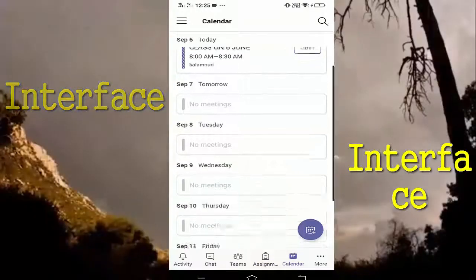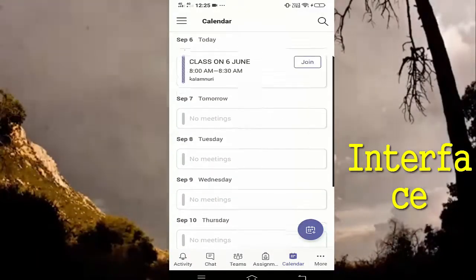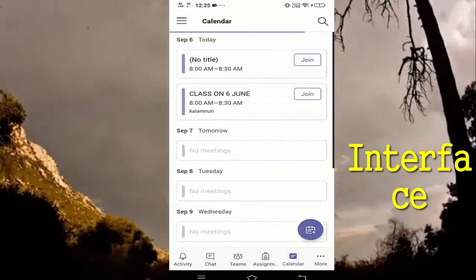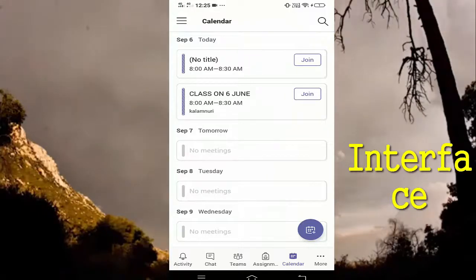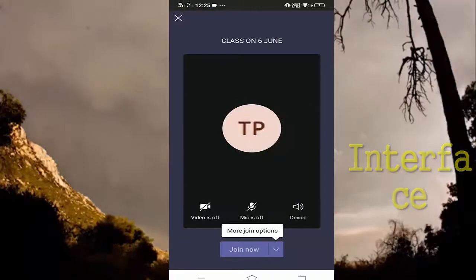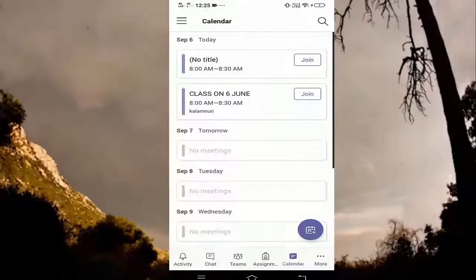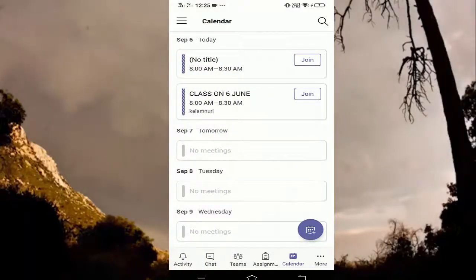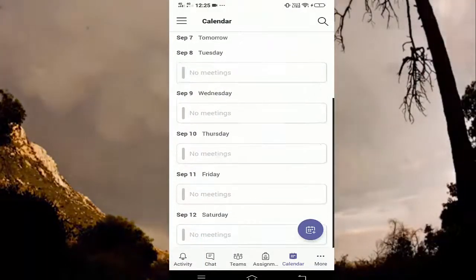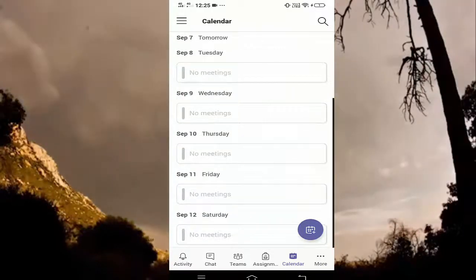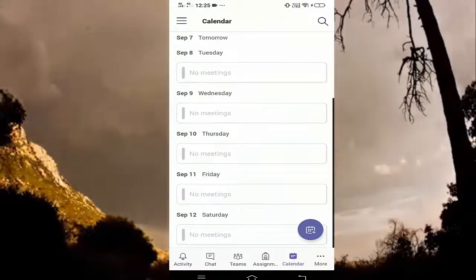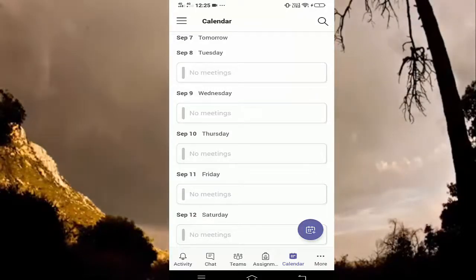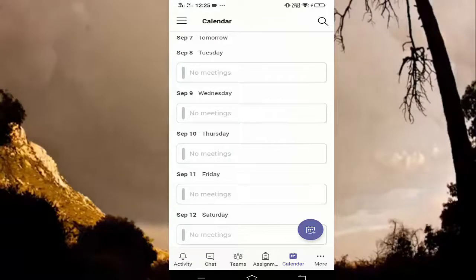If you are not in a new session, you will see your session. Click on the Join tab. The link will be in the description of the video. I will be able to install the Microsoft Teams app. This is my name. Thank you.